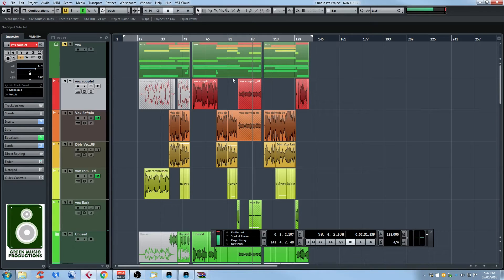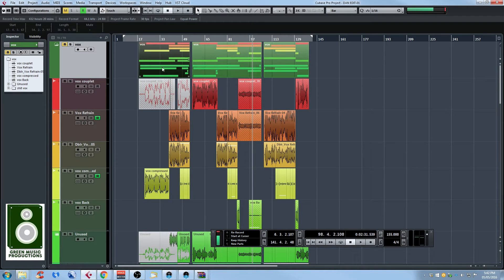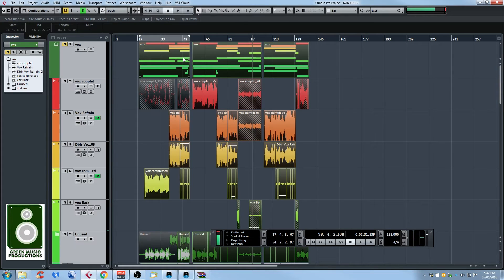There's also another keyboard shortcut. If you want the locators set to the length of a specific event, select it and press the P key on your keyboard — the locators will be set to the length of that event. So if you press Ctrl-A or Command-A on a Mac to select everything, and then press P, it will set the locators to the full length of all your audio events. That's really useful.